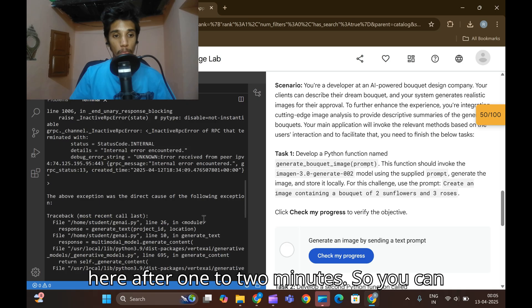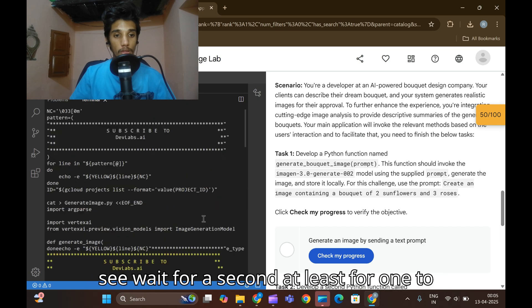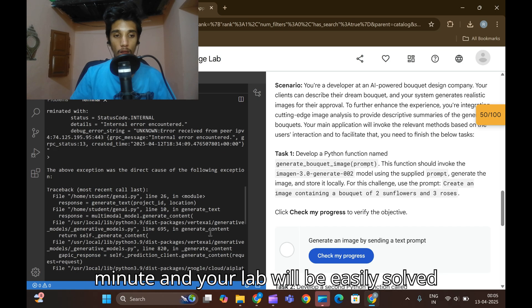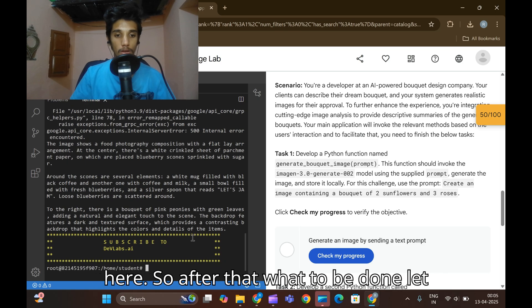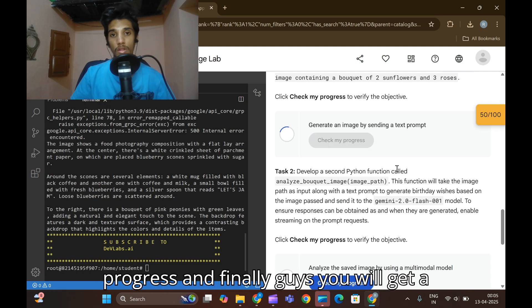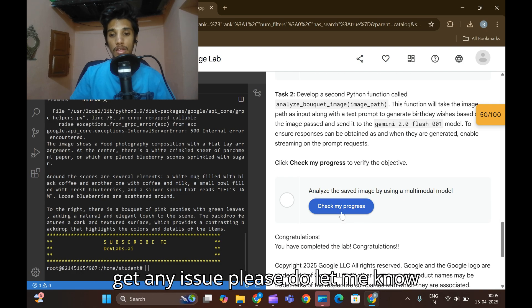Now guys, finally we have executed the lab after one to two minutes. You can see wait for the second touch list for one minute and your lab will be easy to solve here. After that what will be done, let us check the progress. You can check my progress.